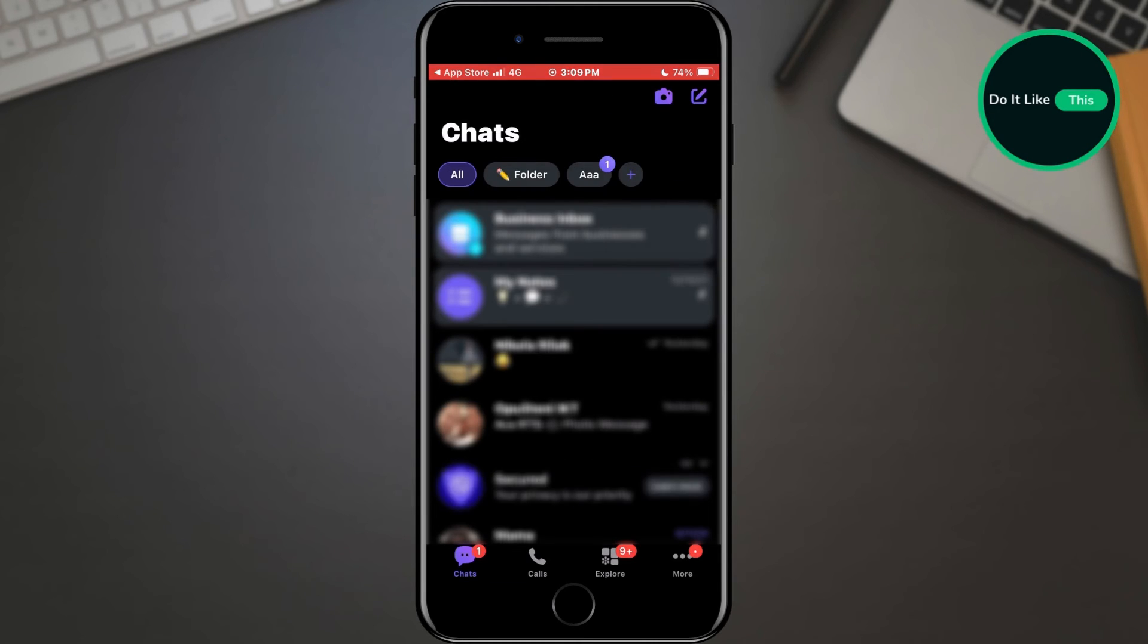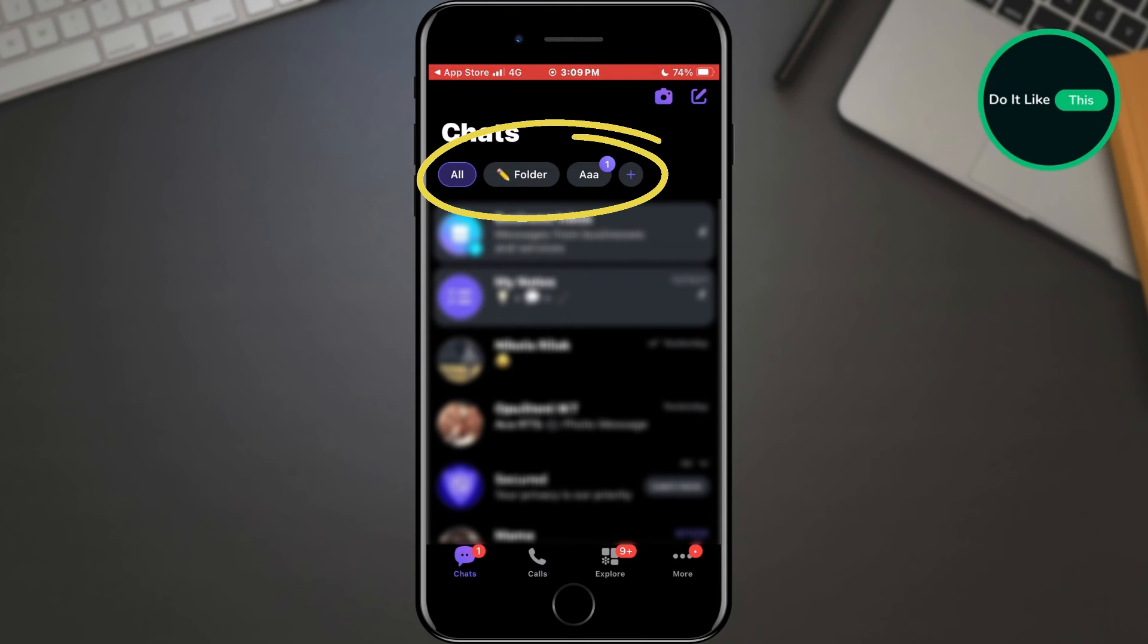And that is all. If you did everything right, the folder will appear in the list at the top of the screen.